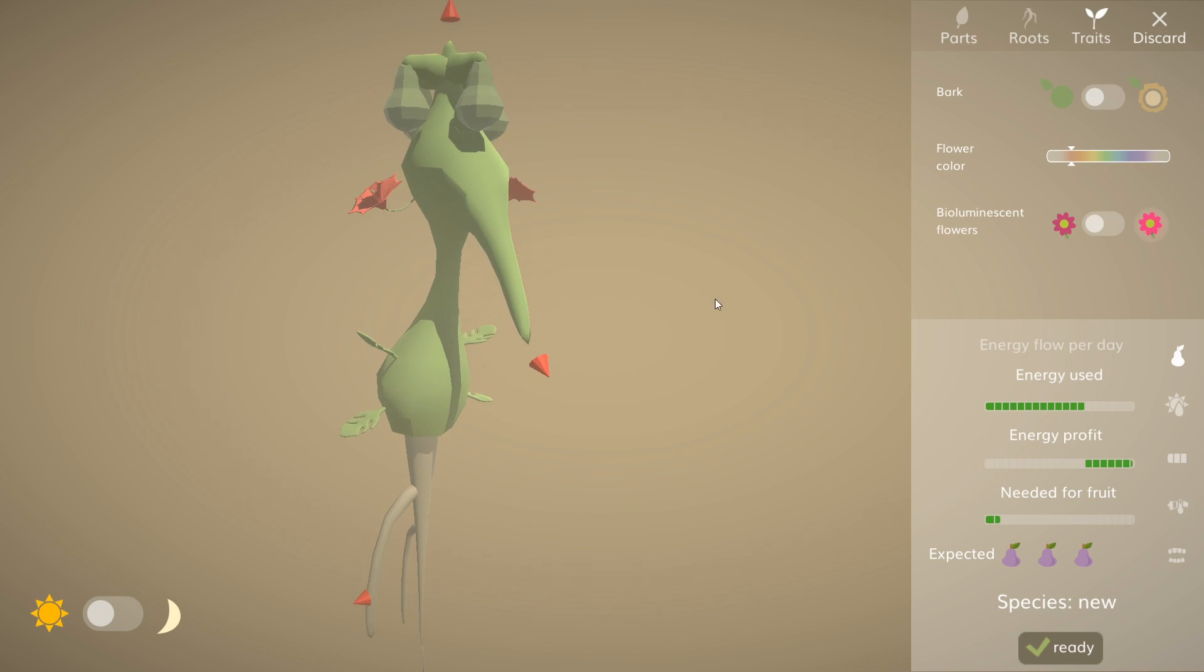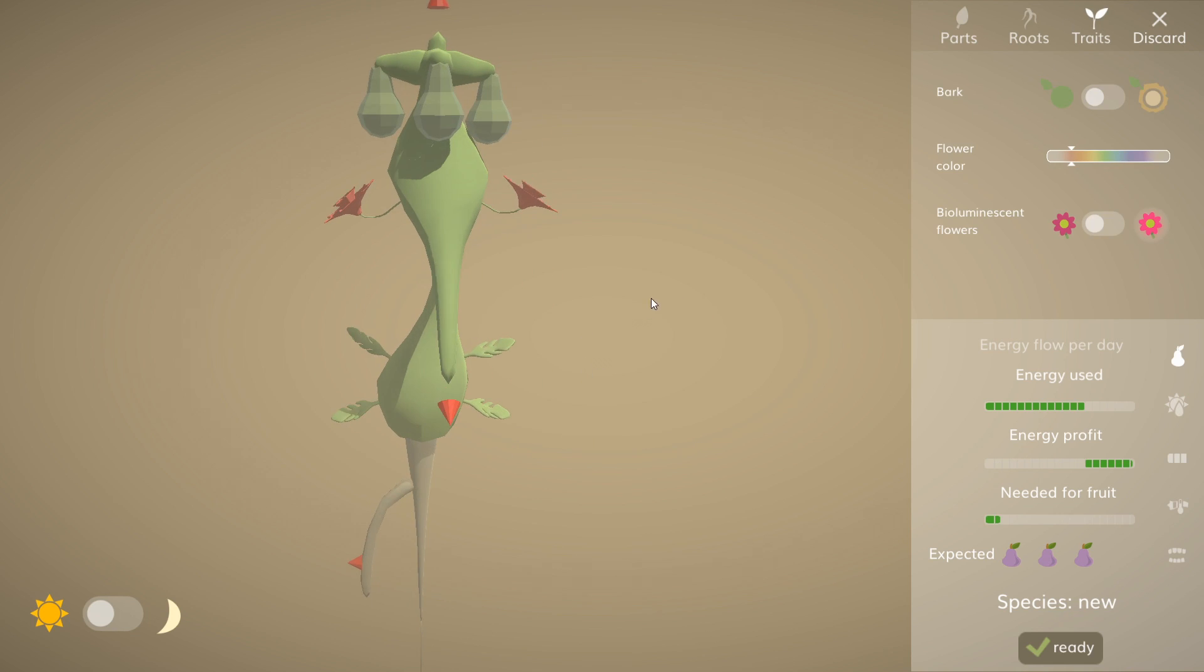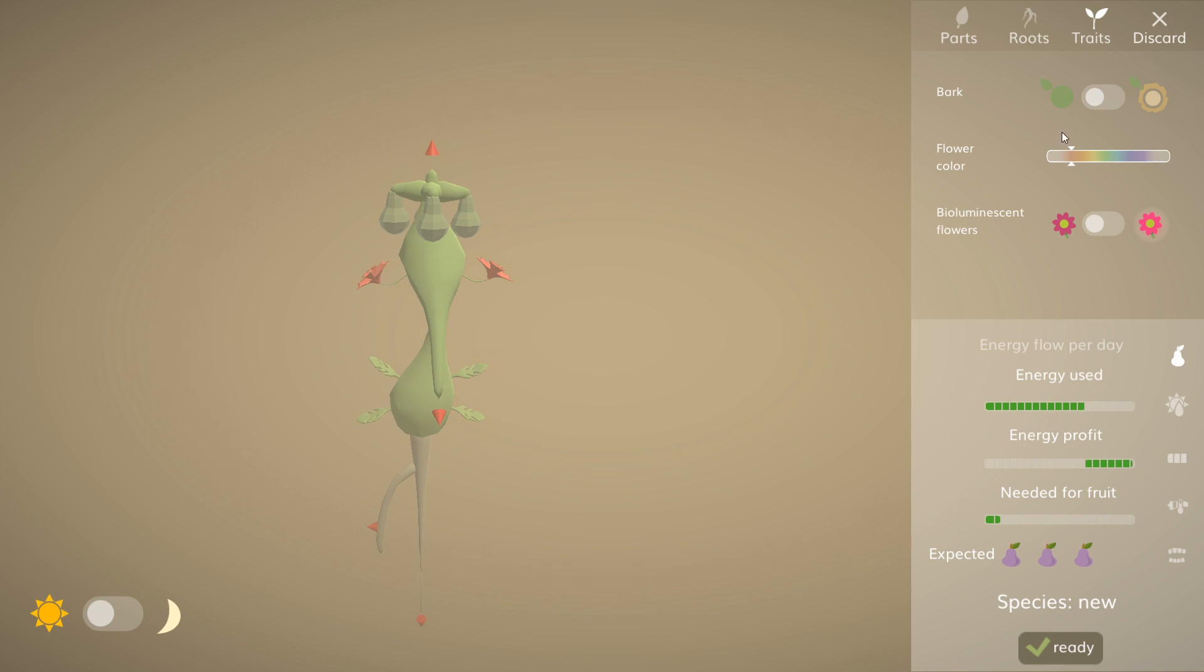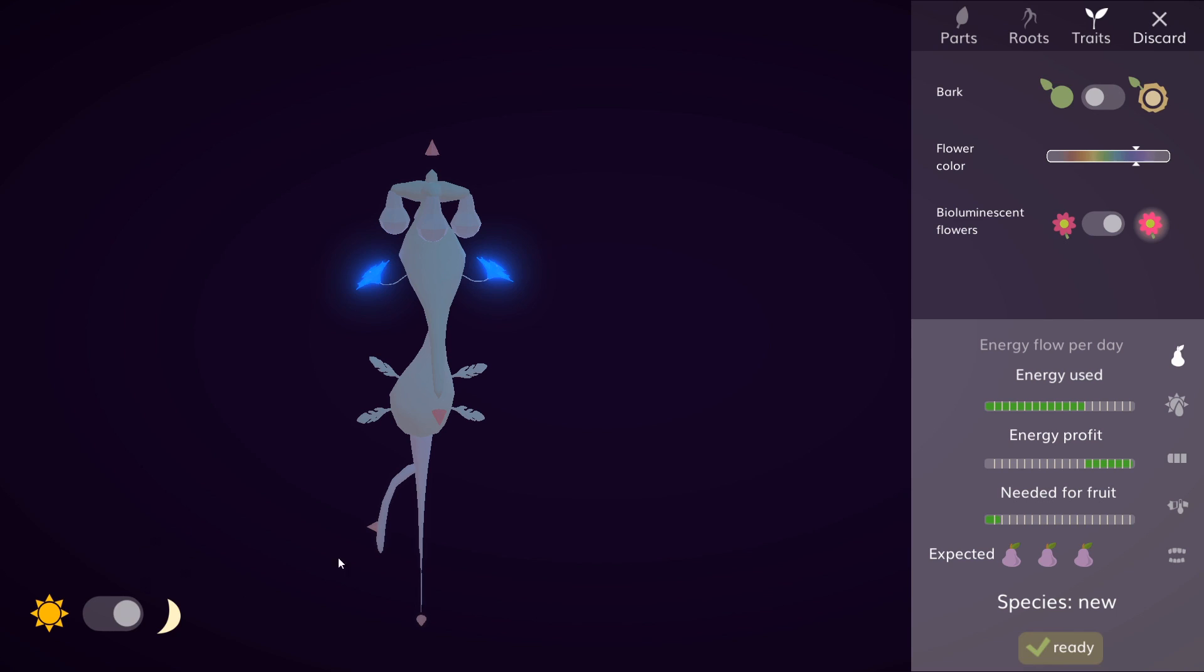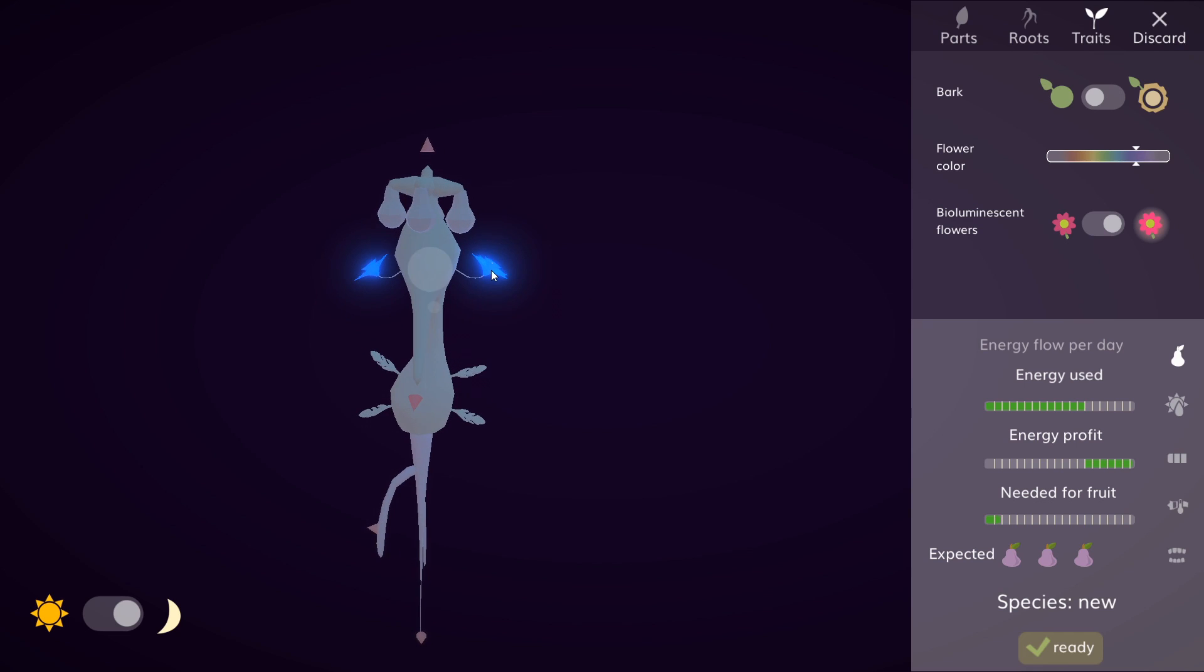We don't have enough water because the flower is too large. So we gotta put a little bit more of these roots. Okay, now it's ready. You could also add some traits. For example, you could add the bark. Then you can change the color. We could make the flowers like dark blue. And you could also make them bioluminescent. So if you check it in the dark, they're gonna be shining like this. Oh, I like that a lot. So this is gonna be a very beautiful first flower.